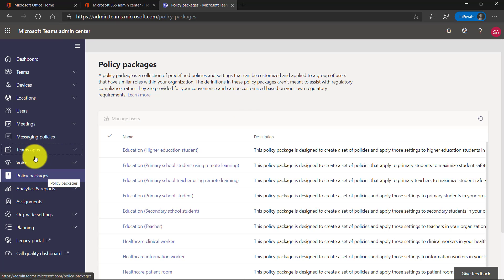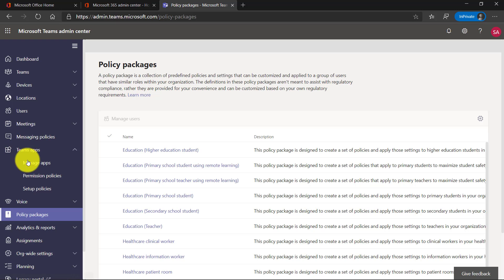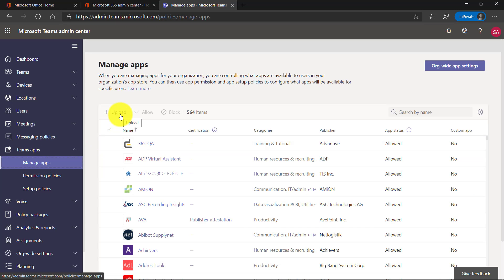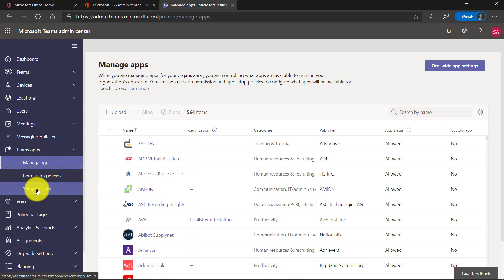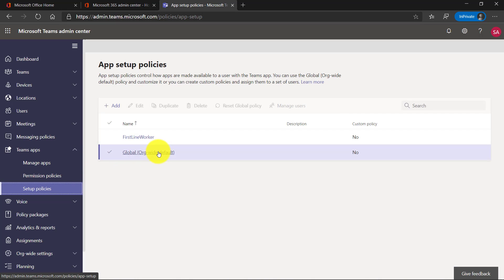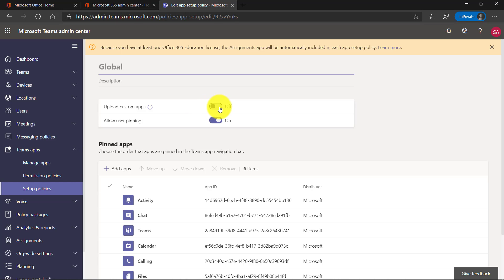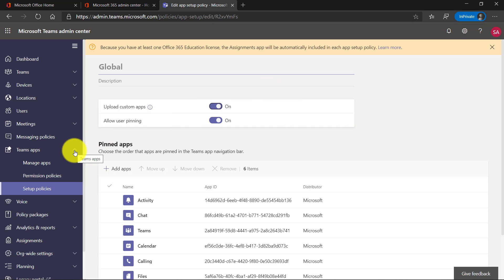Another one I'll show is Teams apps. I'm going to click on Teams Apps and go to Manage Apps. If I want to upload a new app, I can do that here — there are lots of different apps out there like Wakelet, Buncee, and Kahoot. There's also a set of policies. Globally, maybe I want to allow everyone to upload their own custom apps — great education apps. I can turn that on, so that's another popular way to allow more customization of apps.